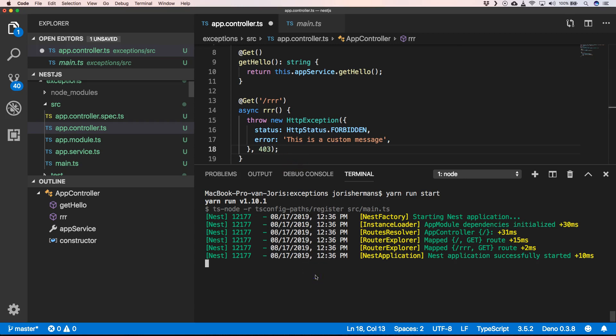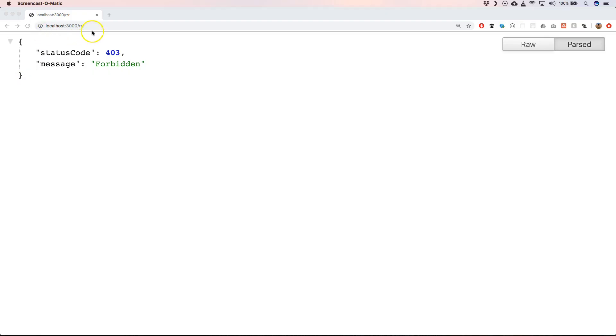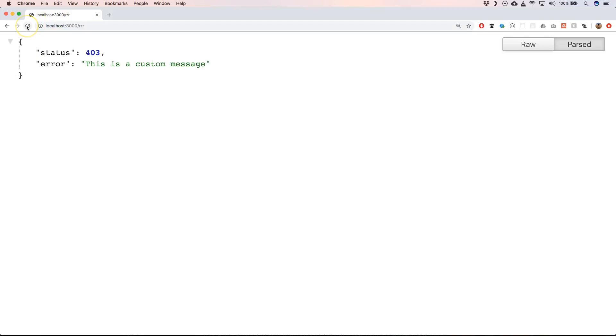Of course we need to restart our server again. Now when we refresh this we see status 403 and error this is a custom message.